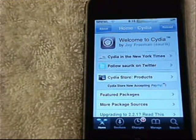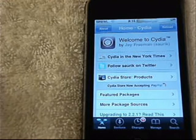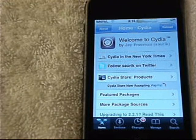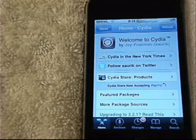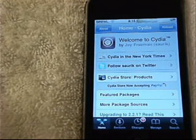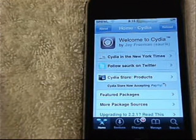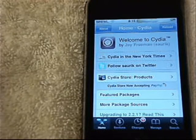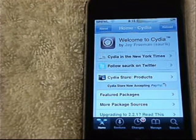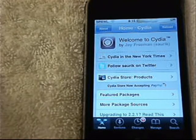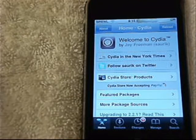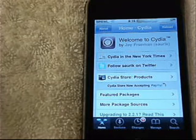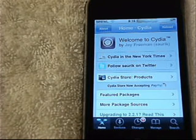Hey YouTube, it's CoopTheIHelper today. Today I'm going to show you how to get cut, copy, and paste on your jailbroken iPod touch or iPhone. Just make sure you have OS 2.2.1 and we should be fine and get this with no problem.